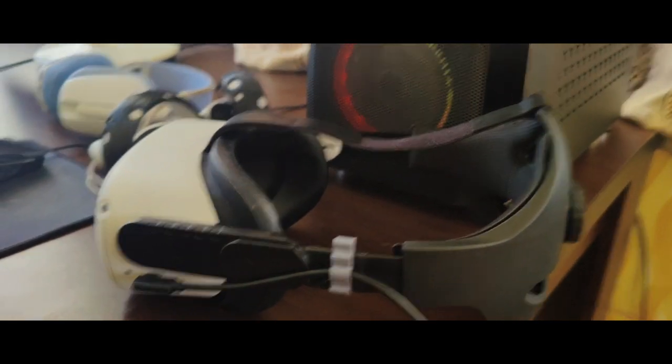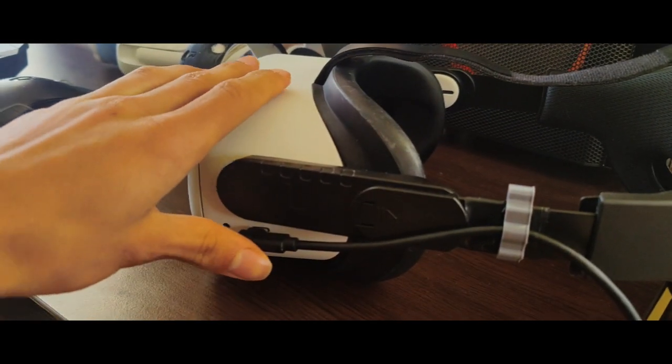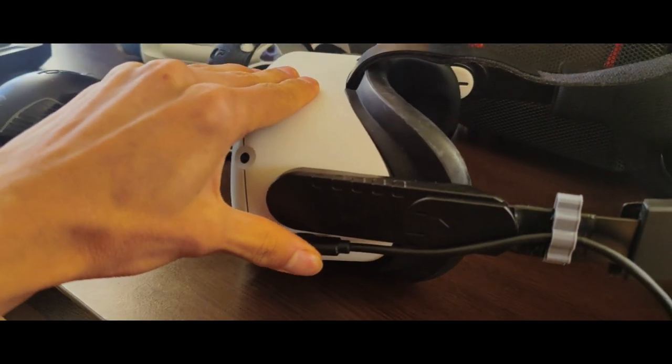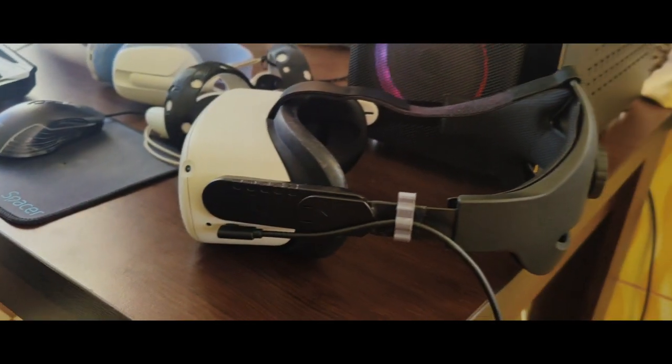Now start your headset and connect it to your PC with Oculus Link Cable or Wireless.